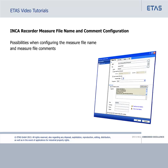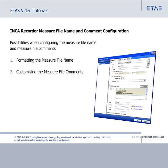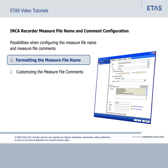This tutorial shows you the possible configuration of measure file names and measure file comments. We will give you an introduction to the INCA recorder manager. This tutorial comprises two sections: first, formatting the measure file name, and second, customizing the measure file comments. We start by showing you how to format the measure file name.